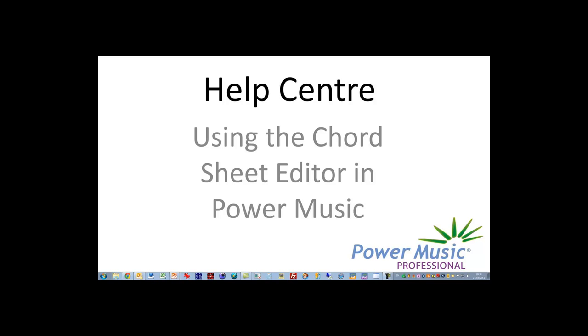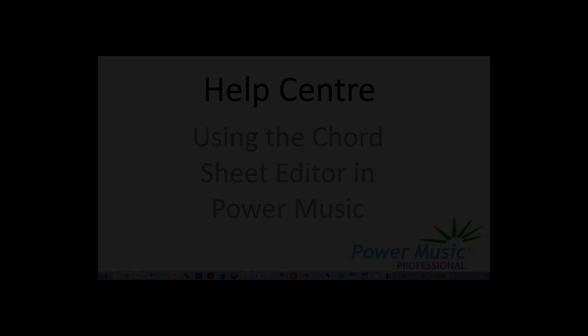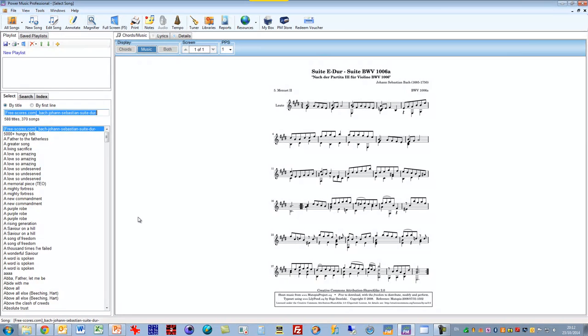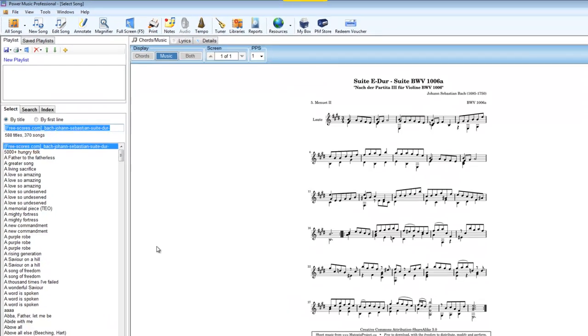In this video I'm going to show you how to use the chord sheet editor to create and edit a chord sheet. In the overview to the song editor I explained that you can either add sheet music, chord sheets, or lyrics, so I'm going to concentrate on chord sheets in this particular video.